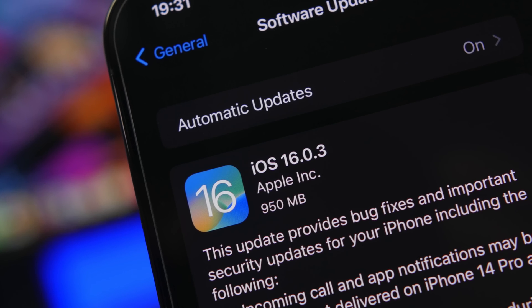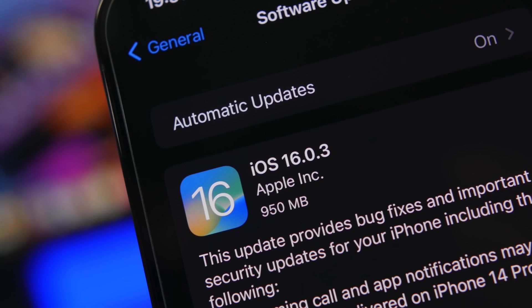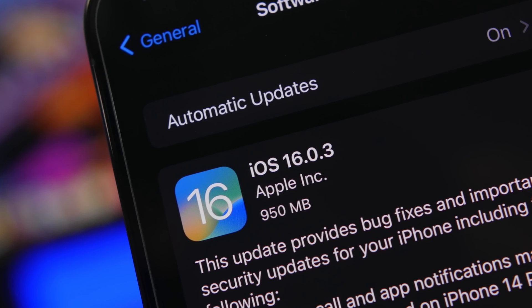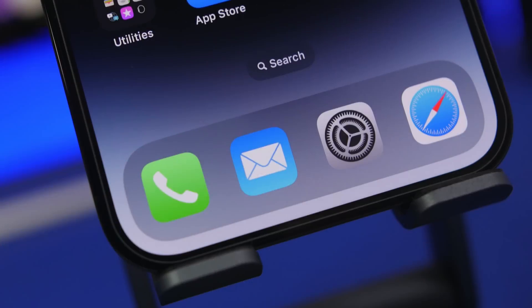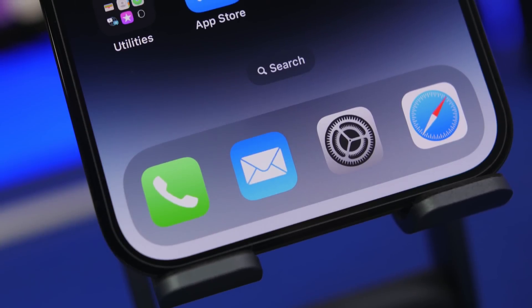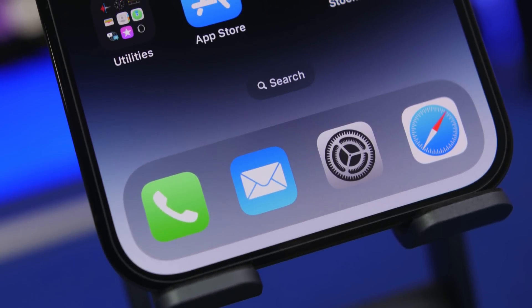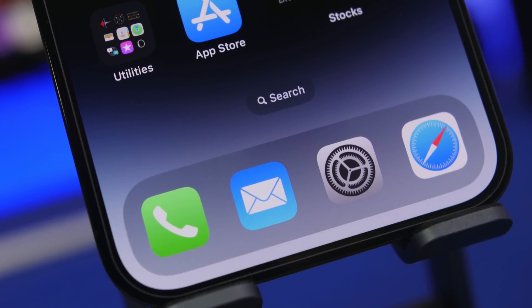Hey what's going on everyone, this is Ariviews back with another video. We just got a new release from Apple, iOS 16.0.3. This is the latest update to iOS 16, an urgent update